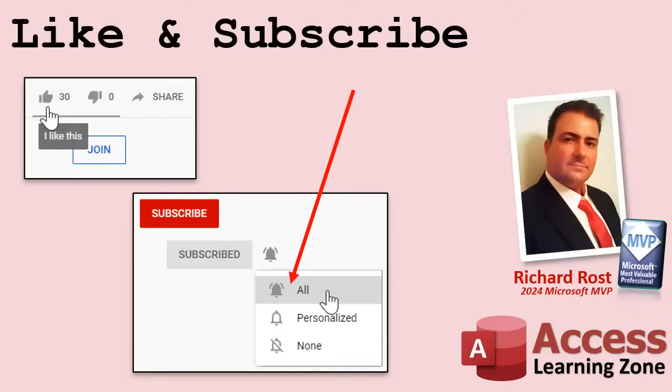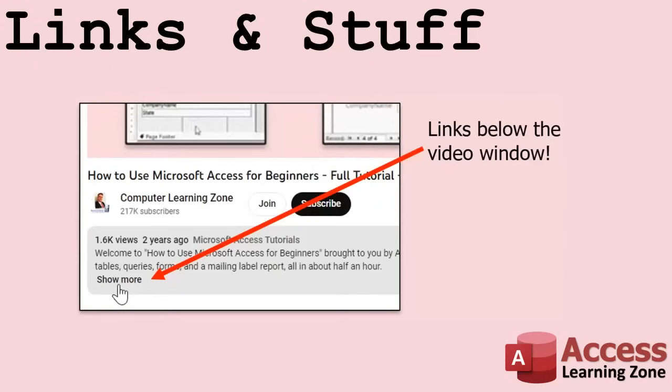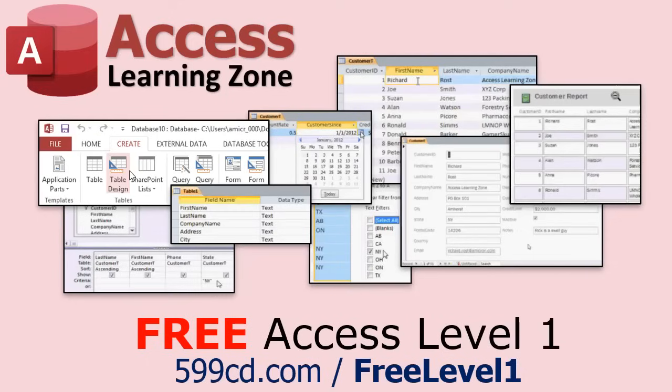If you enjoyed this video, hit that thumbs up button right now and give me a like. Also, be sure to subscribe to my channel, which is completely free. And make sure you click that bell icon and select all to receive notifications whenever I post a new video. Do you need help with your Microsoft Access project? Whether you need a tutor, a consultant, or a developer to build something for you, check out my Access Developer Network. It's a directory I put together personally of access experts who can help with your project. Visit my website to learn more. Any links or other resources that I mention in the video can be found in the description text below the video.